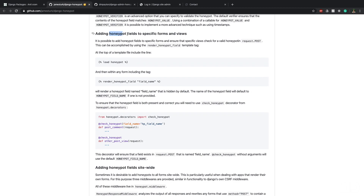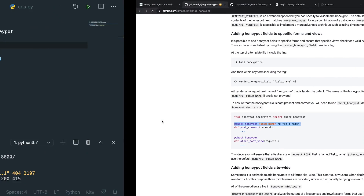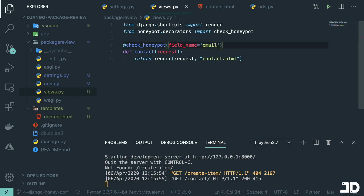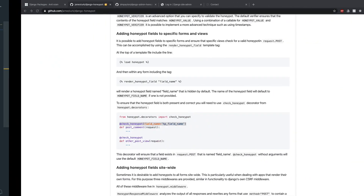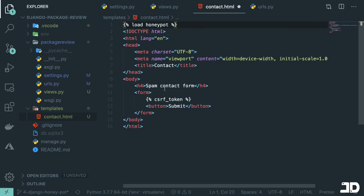The docs say you can add honeypot fields to specific forms and views using the render_honeypot_field template tag. We load this in a template and render the honeypot field — it renders a hidden field whose name defaults to honeypot_field_name, which we specify in settings. To ensure the honeypot field is present and correct we use the check_honeypot decorator. Back in views.py I'll import the decorator, decorate the contact view with the field name set to 'email', and in the template load 'honeypot' at the top then render the honeypot field with field name 'email'.